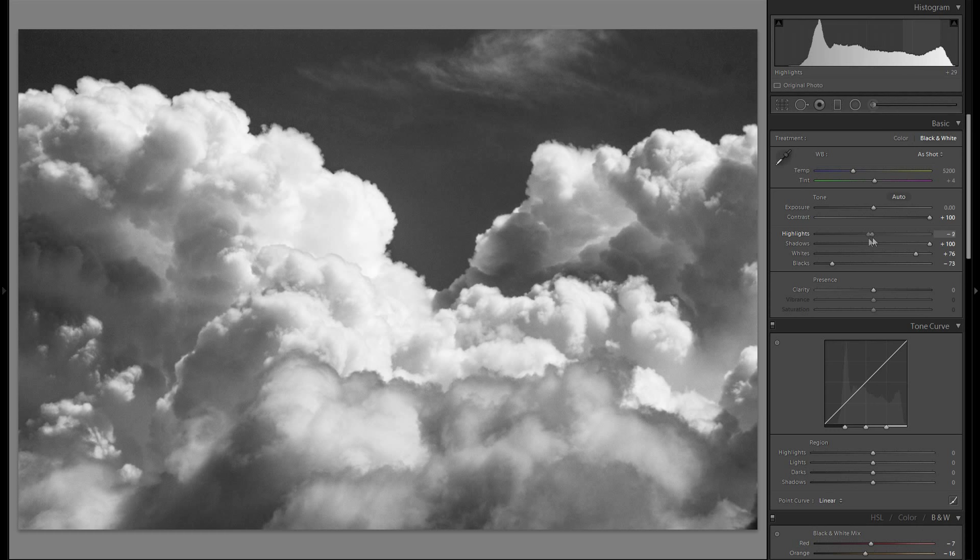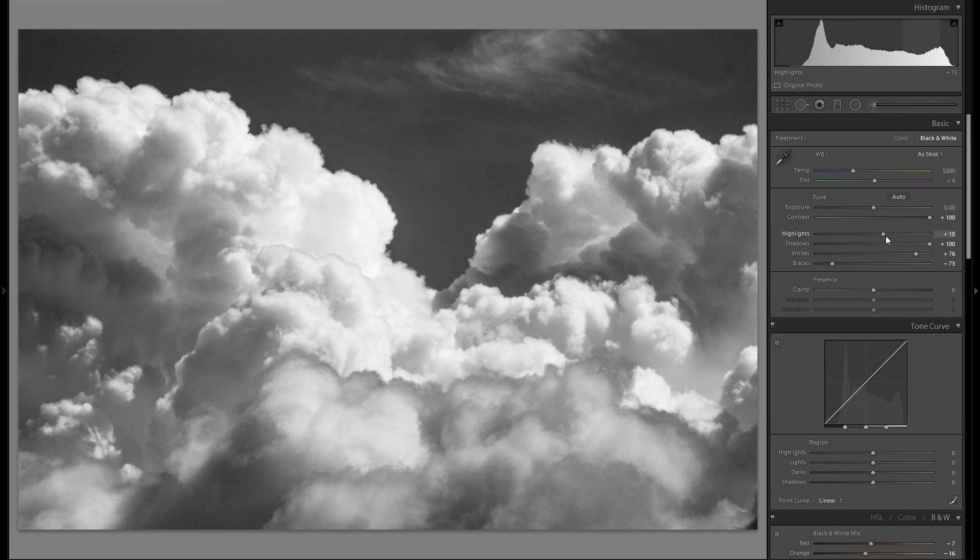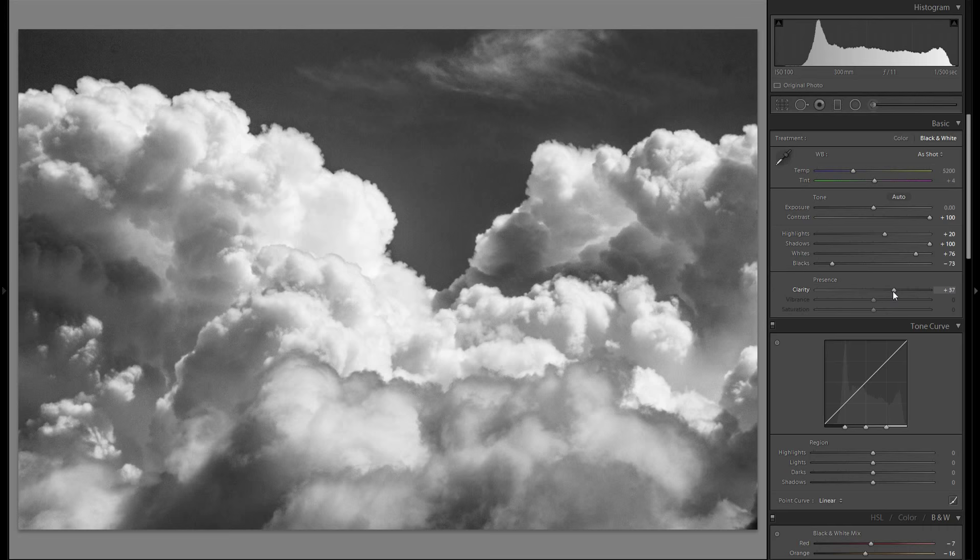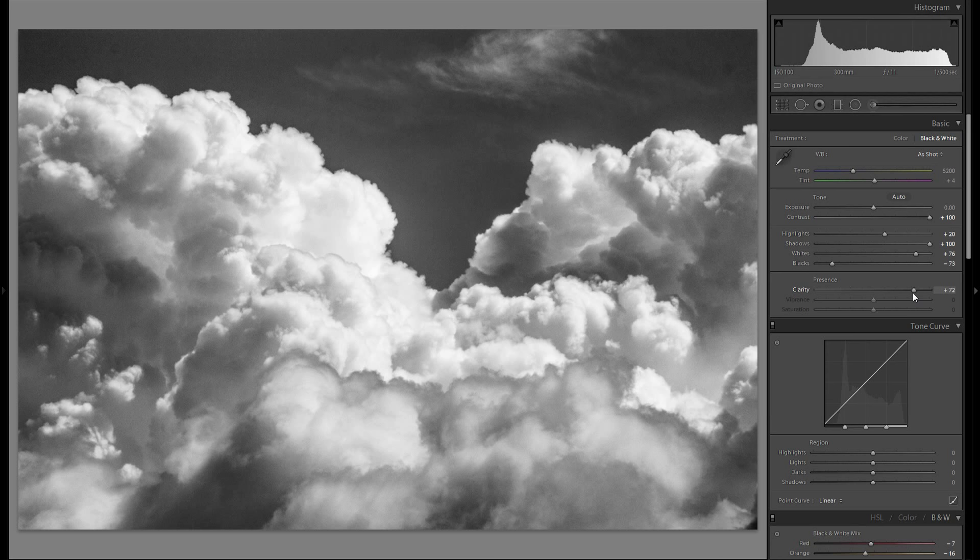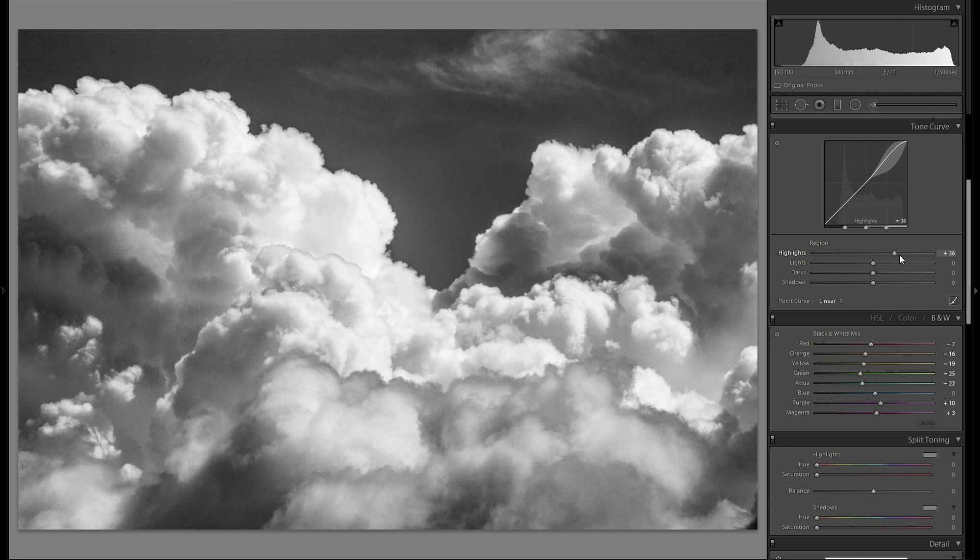Then the highlight slider. You can play around with the highlight slider and just choose whatever looks best to you. I think I'm gonna go with a plus 20 here. Then to clarity I would suggest you to increase the clarity to give it even more of a dramatic look. Just go with what looks best to you.